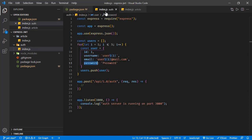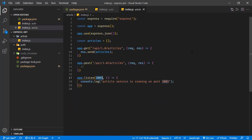Basically, we send a request to port 3000 to generate a token. That token carries the value of the logged-in user — JSON Web Token can carry such information. In the article service, we retrieve that user information, update the articles array, and have an article associated with that logged-in user.